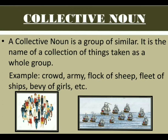Now let's move on to another type of noun, which is collective noun. A collective noun is the name of a collection of things taken as a whole group. For example, a group of people is known as crowd; a group of soldiers is known as army; a group of sheep is known as flock; a group of ships is known as fleet; and a group of girls doing some particular thing is known as bevy.